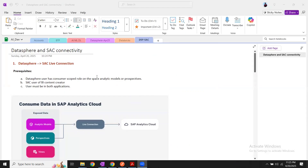The prerequisites for setting up this connection: we have to have a Datasphere user with at least consumer scope role on the space that we are going to access from Datasphere. And an SAC user with BI content creator role — or even administrator role is fine — but at minimum BI content creator role. The user must be in both applications, SAC as well as Datasphere.